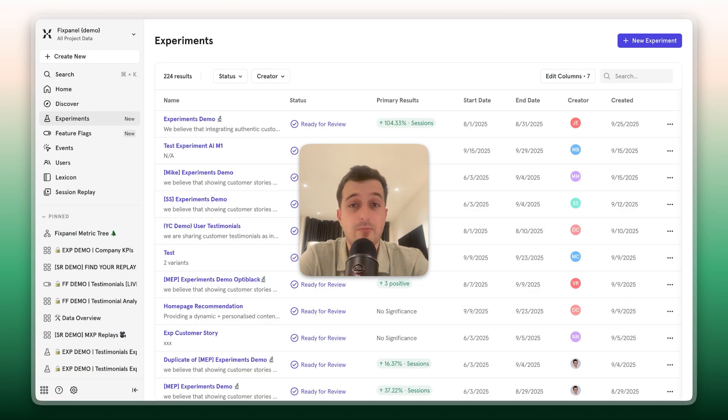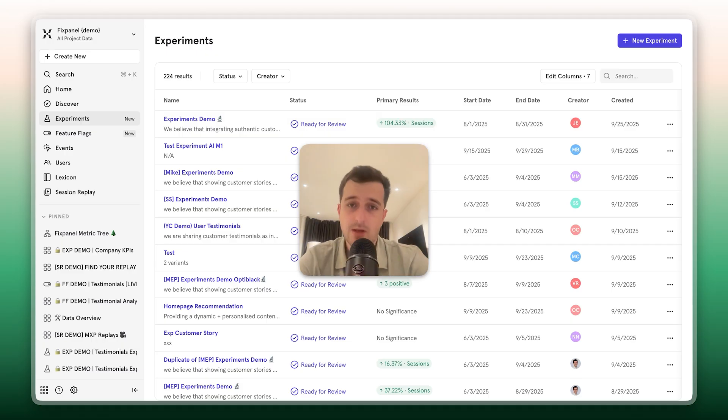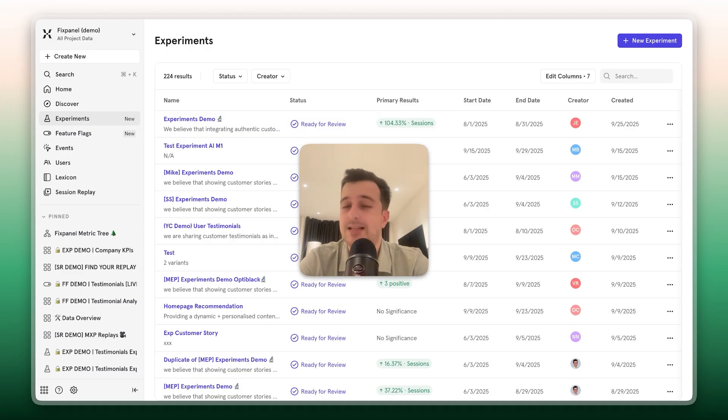Hi, I'm Tom. I'm a Solutions Engineer here at Mixpanel. In this video, I'll be walking you through our end-to-end experimentation capabilities.